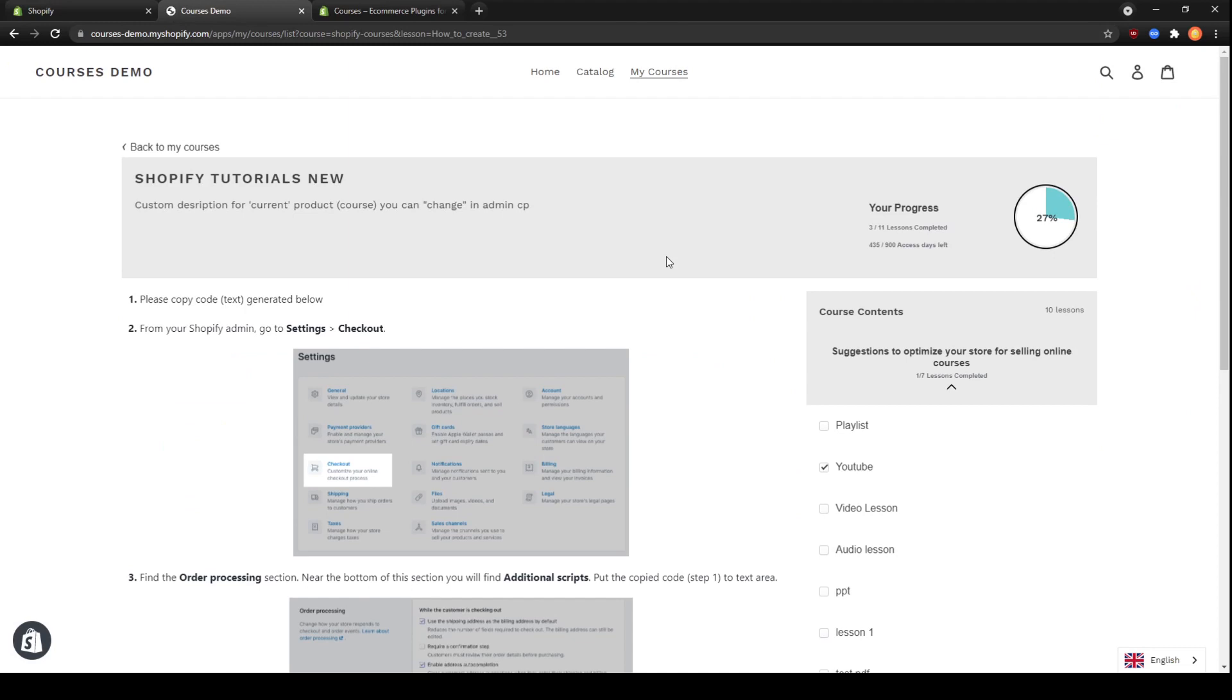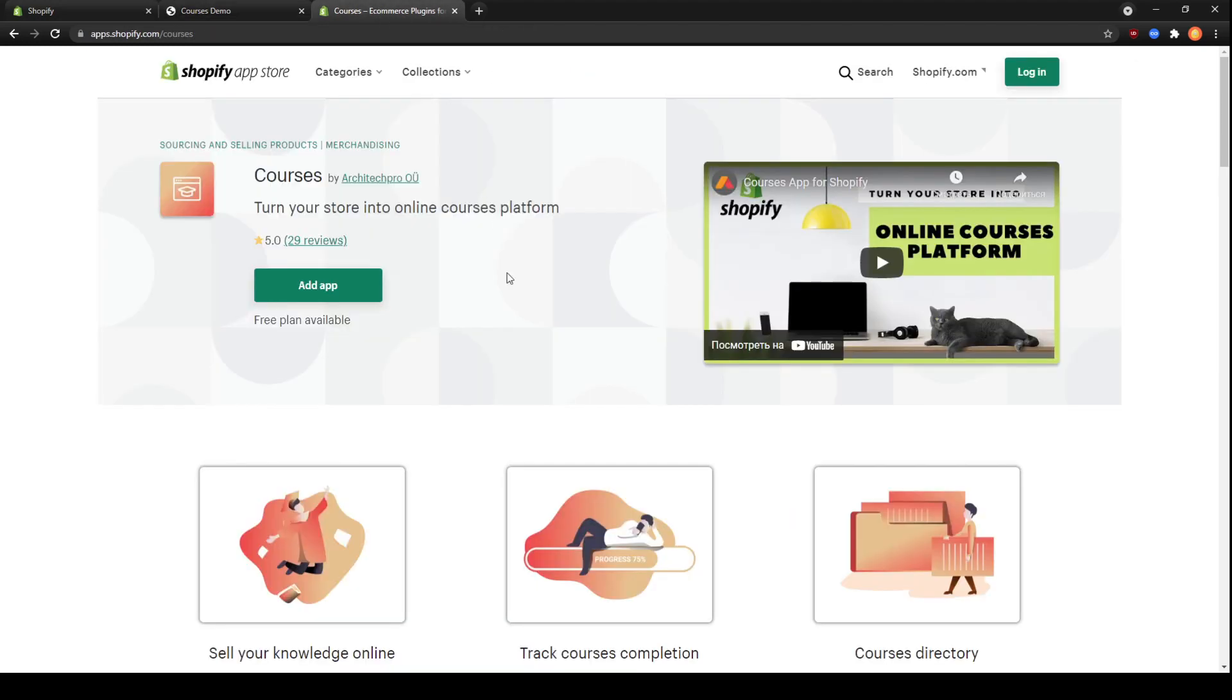And that is it. I hope you found this video helpful for you. And if you haven't already, feel free to visit our apps page on Shopify App Store and check out the course app for free.